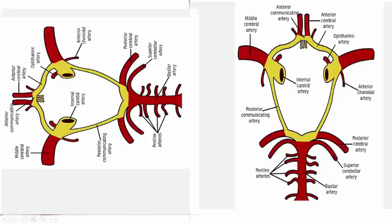This is the Circle of Willis. Here is the posterior circulation — basilar artery, left posterior cerebral artery, and right posterior cerebral artery. In front is the anterior circulation: the terminal part of the internal carotid artery divides into the middle cerebral artery and anterior cerebral artery on both sides. The anterior cerebral arteries meet each other via the anterior communicating artery, and the posterior circulation connects to the anterior circulation through the posterior communicating artery.